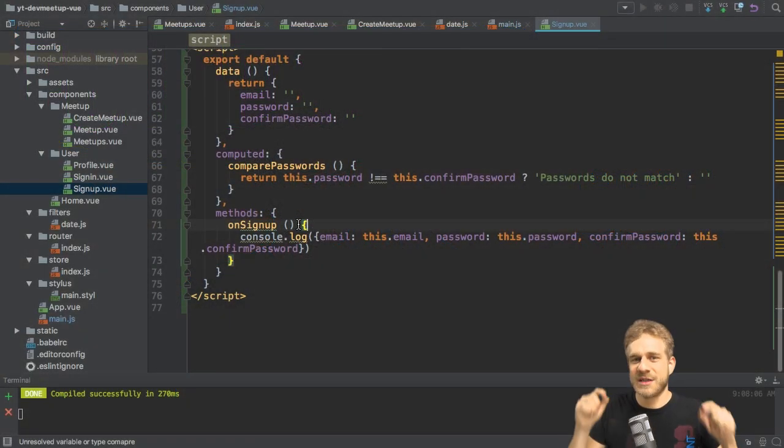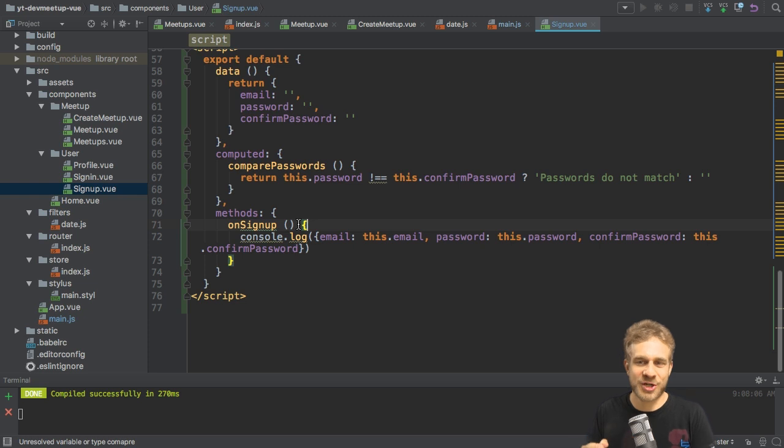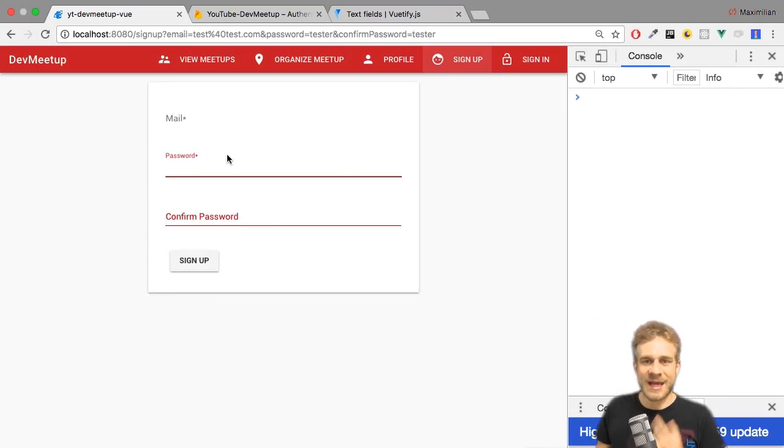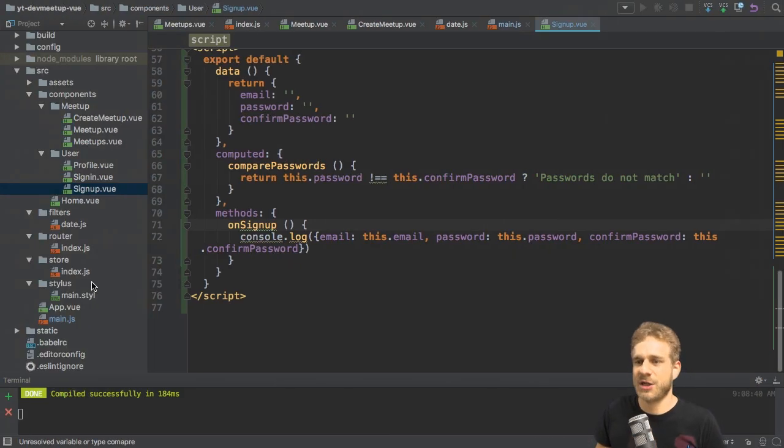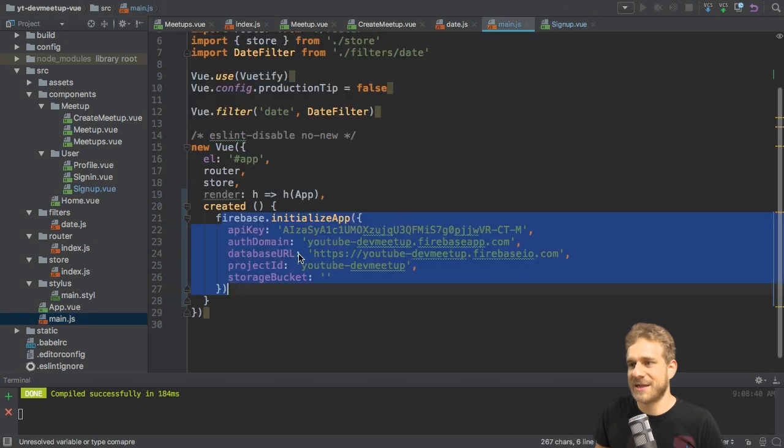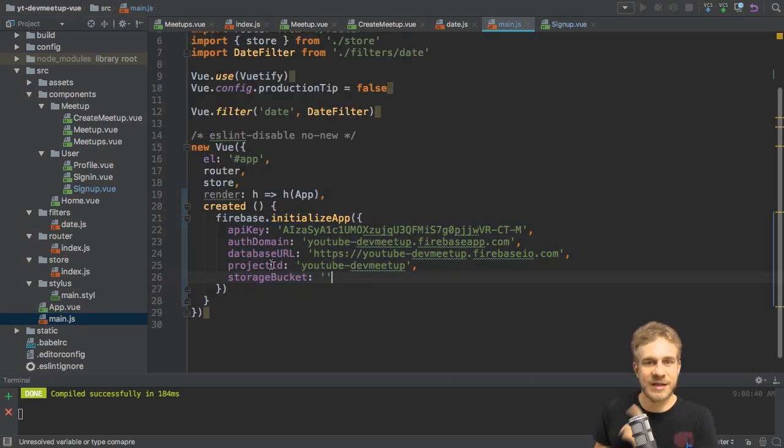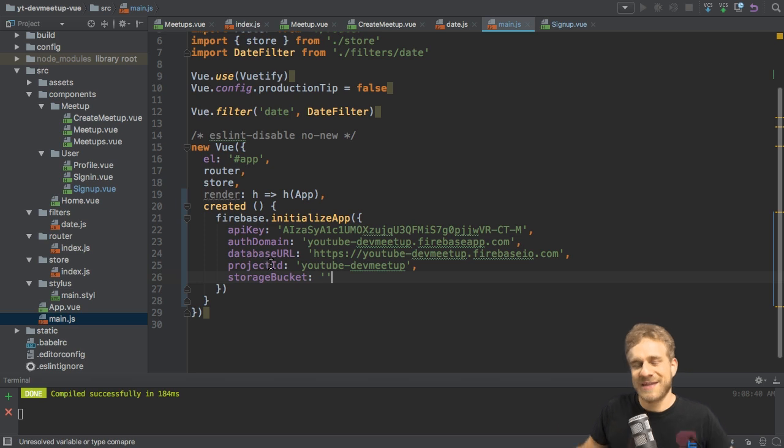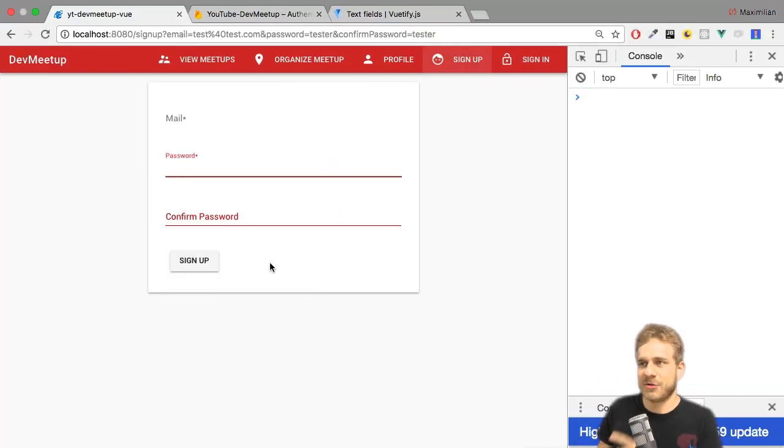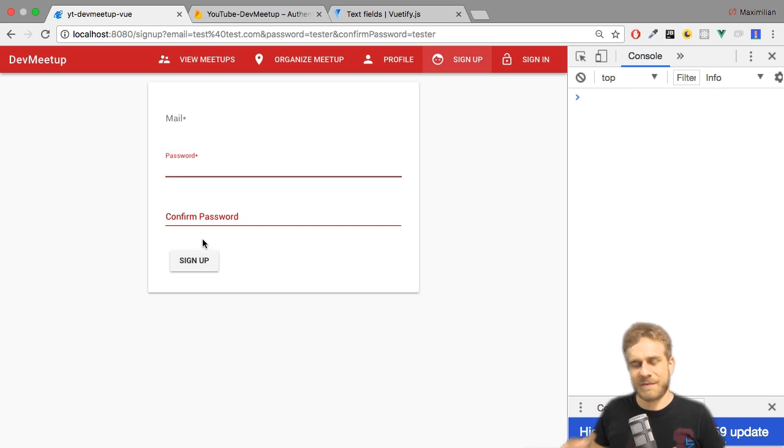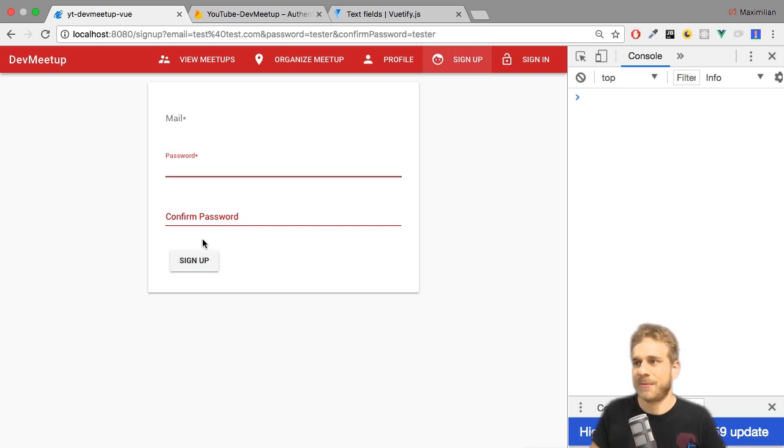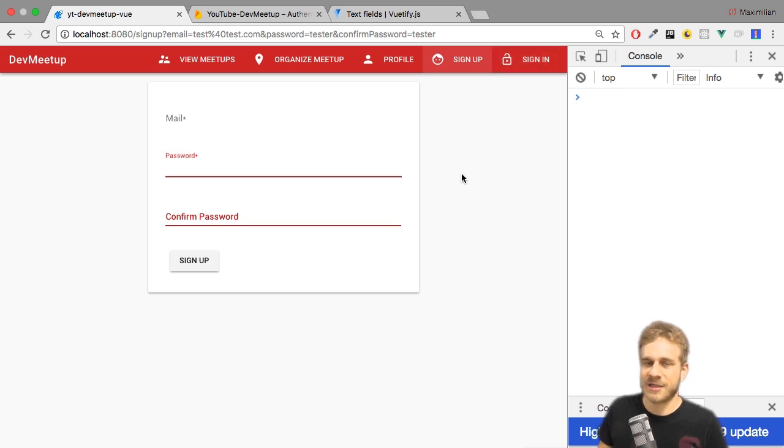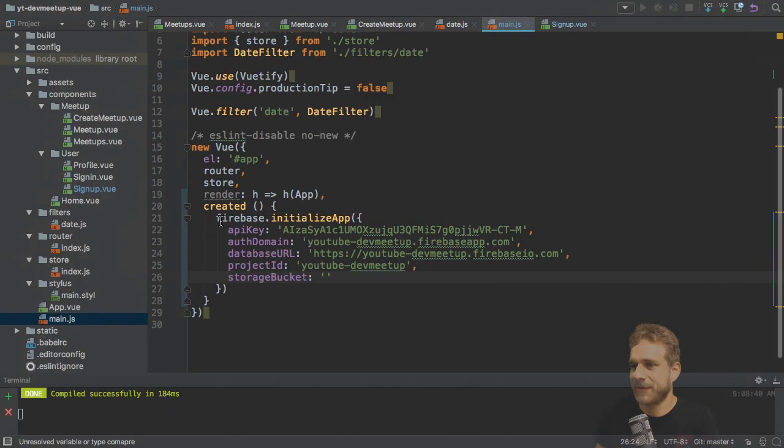In the last video of this Vuetify and Firebase project series, we successfully created our signup form and initialized Firebase in our main.js file. We did create that Firebase project. These are very important steps. In this video, I'll now make sure that once you click signup here, something happens and we do actually sign up on Firebase and that we also get a working sign-in process. So let's start working on that.